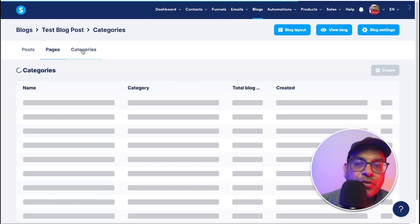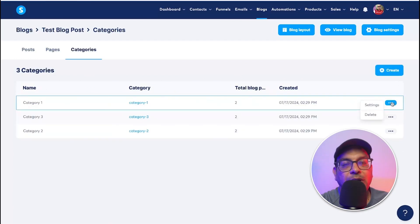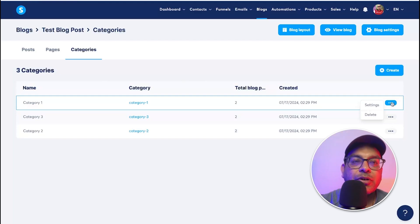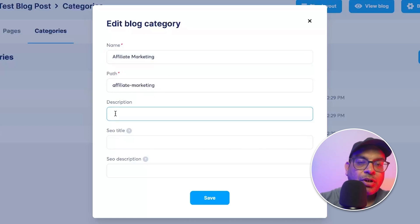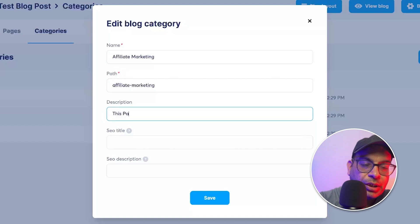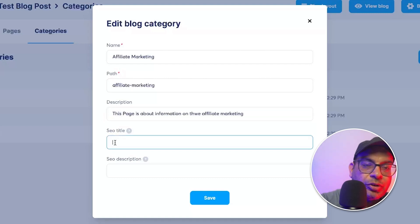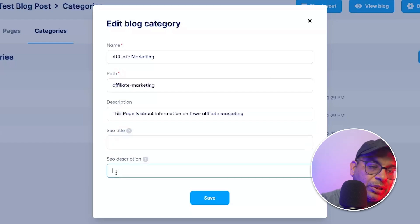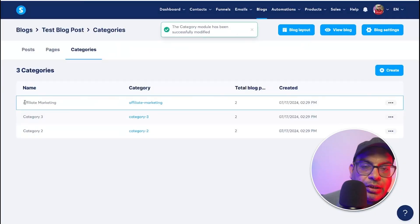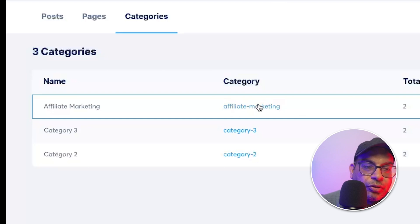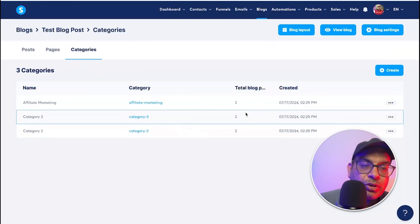Next, set up your Categories. Categories allow you to organize your blog posts by topic. Go into settings, change the path, and from an SEO perspective add a description for the page, an SEO title, and an SEO description. For example, set the SEO title to something like 'All You Want to Know About Affiliate Marketing.' Save it and the changes will reflect on the category page. You can create category two, category three, and make changes to reflect whatever topics you cover.